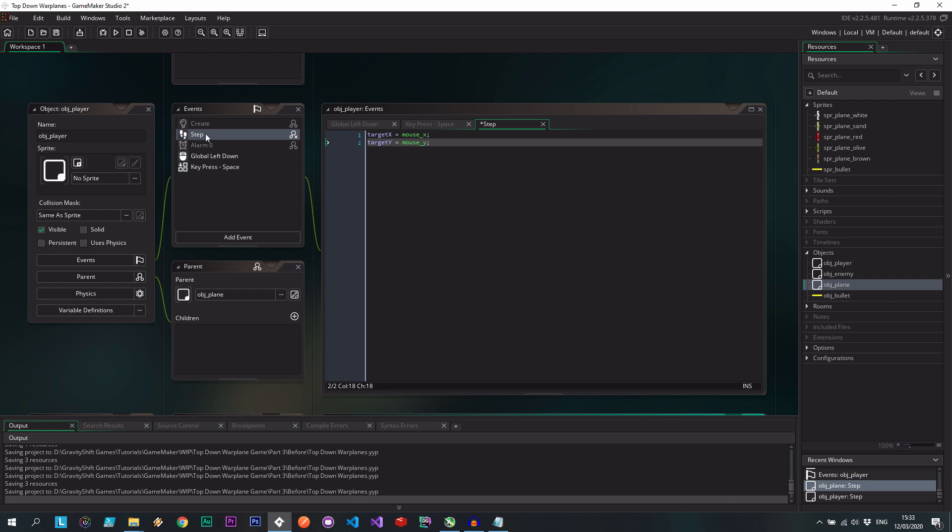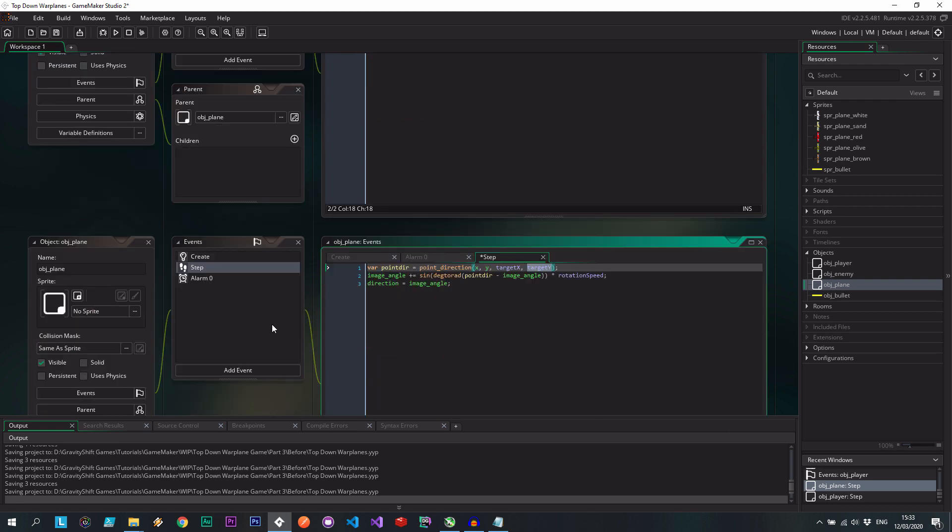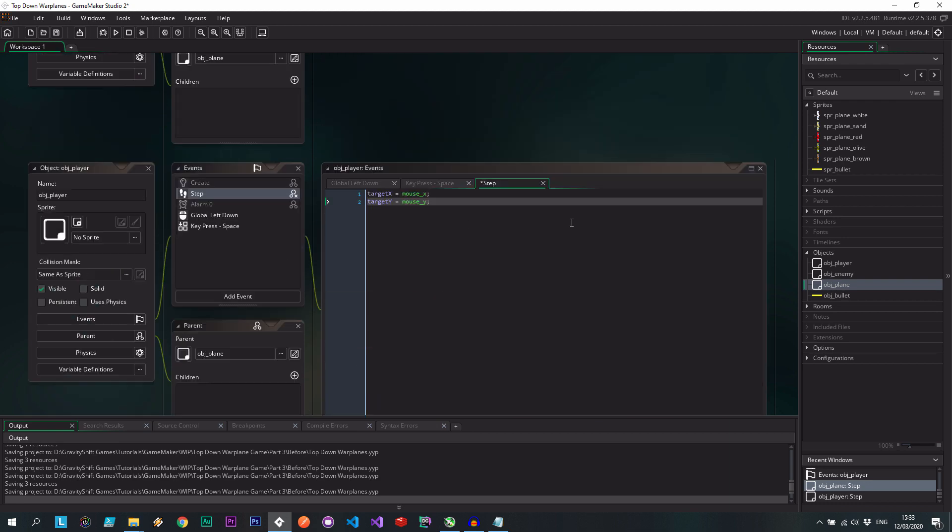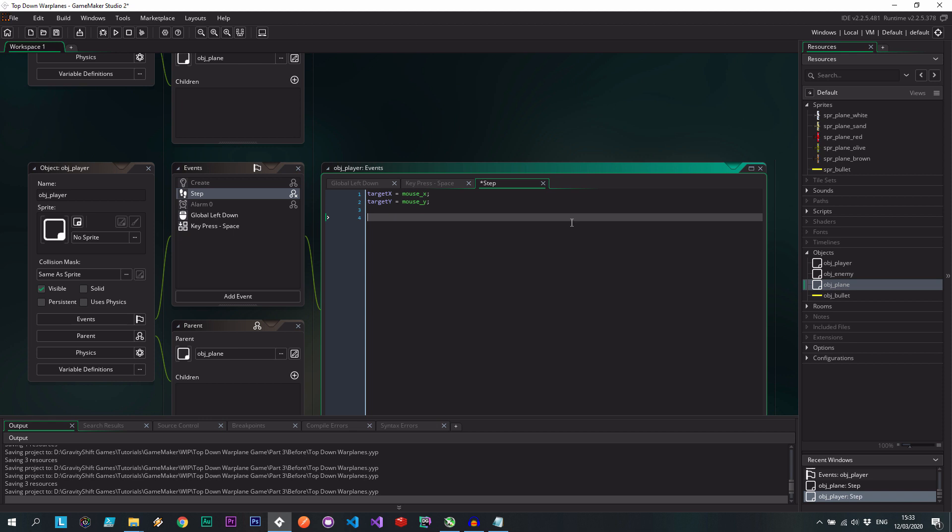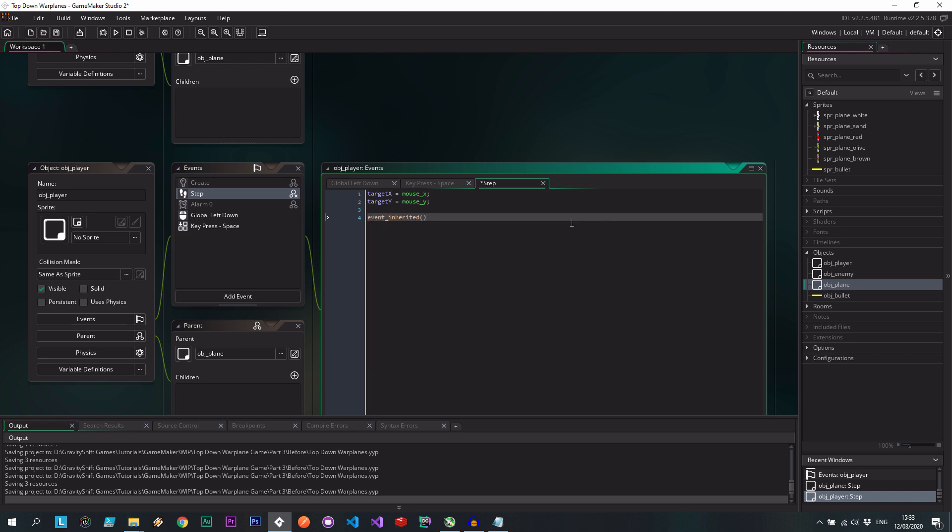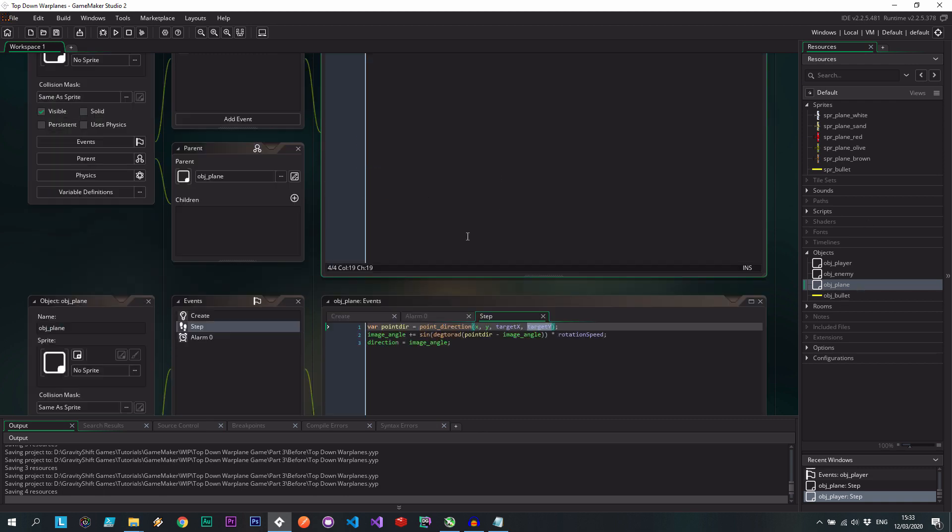Now because we're using a step event here, and we want to use that from the parent, we have to say event inherited, just like that. Okay, very good.